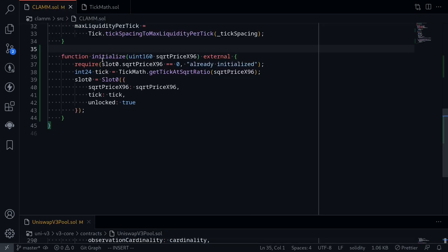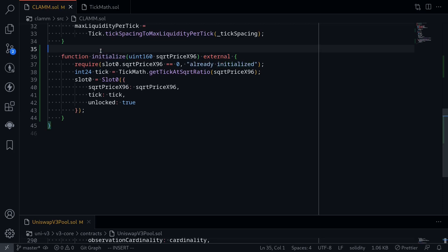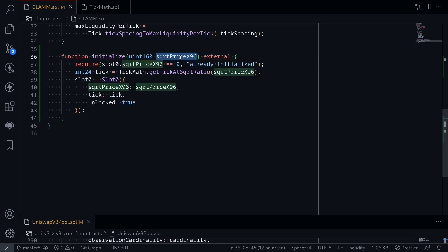In this video, we completed the function initialize. However, there are terms that I did not explain yet. For example, square root price x96 and how to get the tick given the square root price x96. I'll explain what square root price x96 is and how to calculate the tick given the square root price x96 in another video. So we'll end it here for now, and I'll see you in the next video.